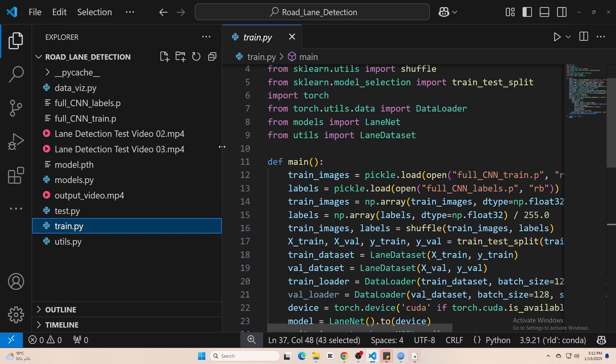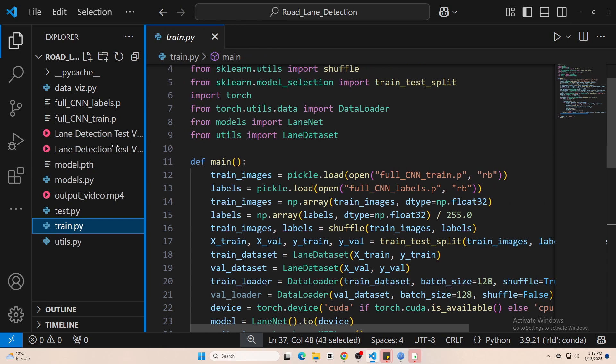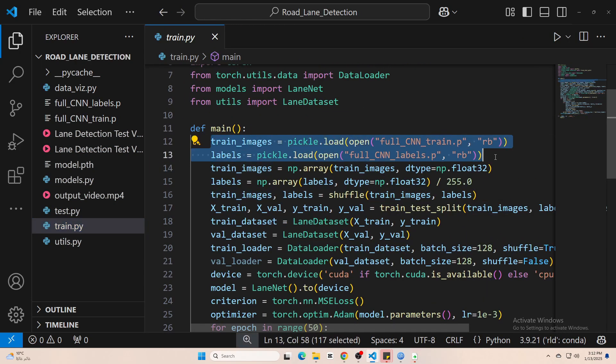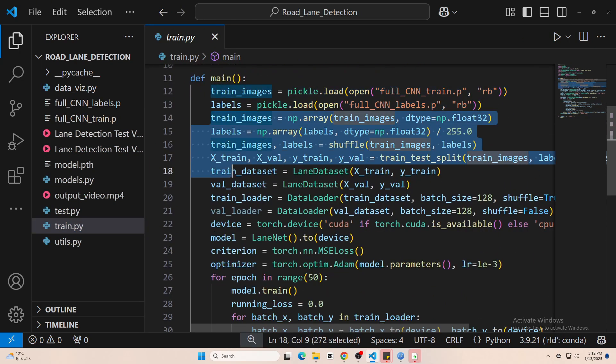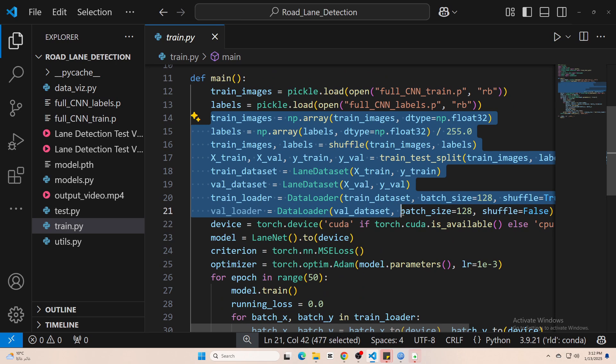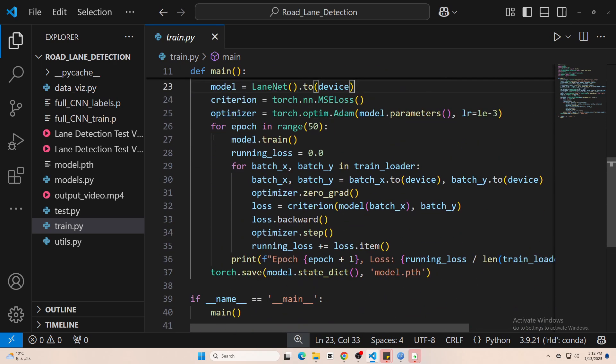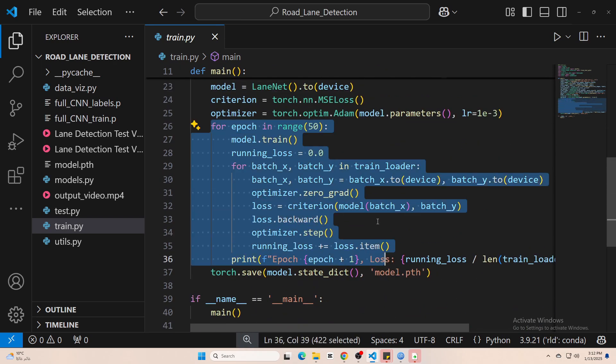In the train.py file, you will see the code that loads the data set, splits it into training and validation sets, and then runs the training loop.